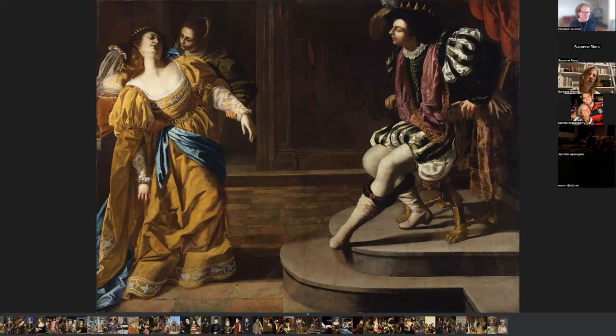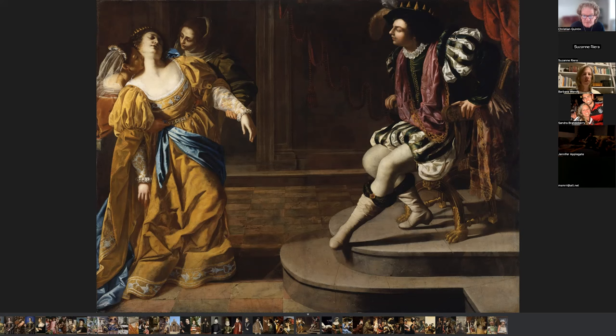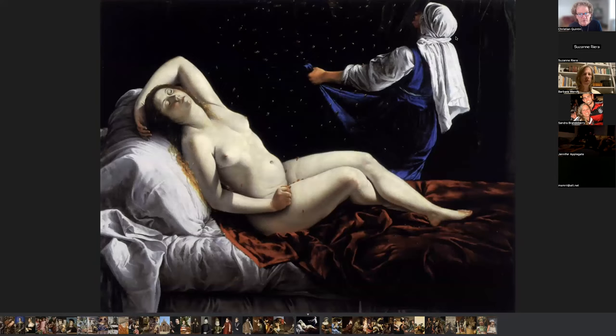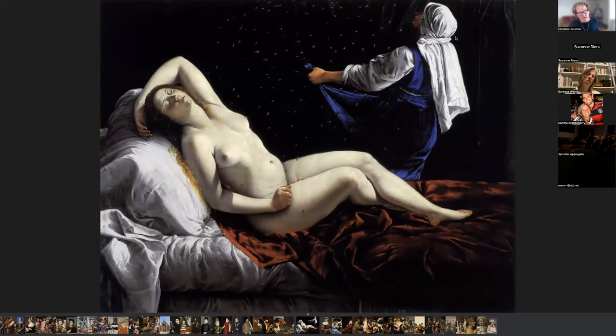This is Esther Before Ahasuerus — another Bible story. You can see the beautifully dressed Jewish beauty, Esther, supported by two maidservants. To her right is the King of the Persians, Ahasuerus, who reigned from 486 to 465 BC. Artemisia became a successful court painter and enjoyed the patronage of the House of Medici. The last painting is derived from Greek mythology: Danaë. In Greek mythology, Danaë was the mother of Perseus and her father was Zeus. Much of the artwork, besides being religious, was derived from Greek or Roman mythology.